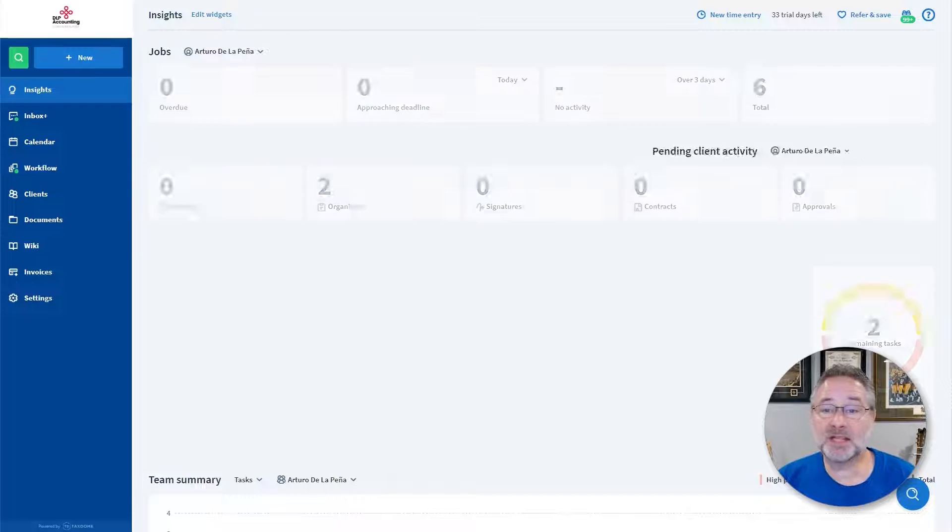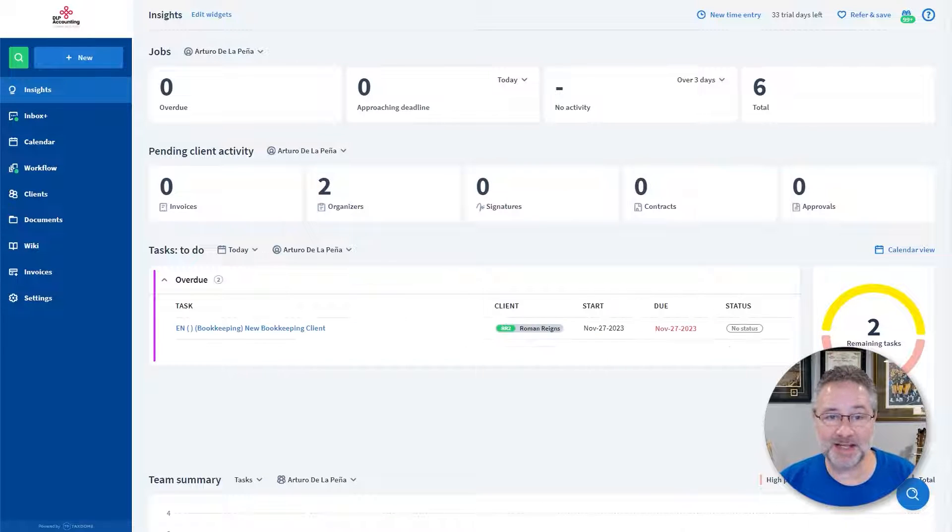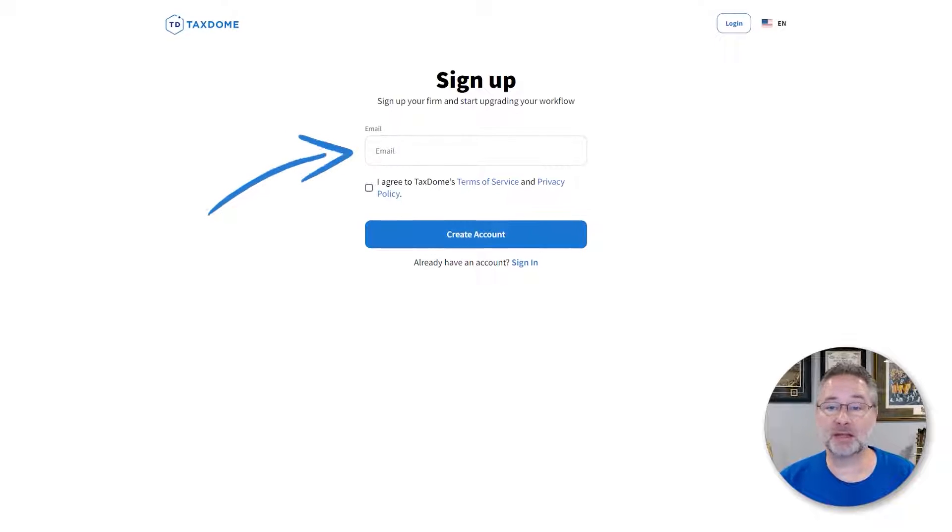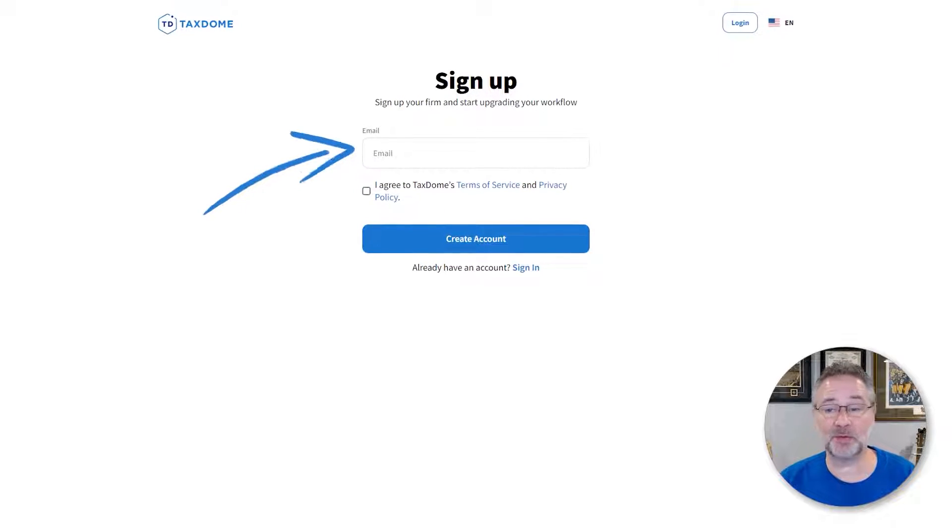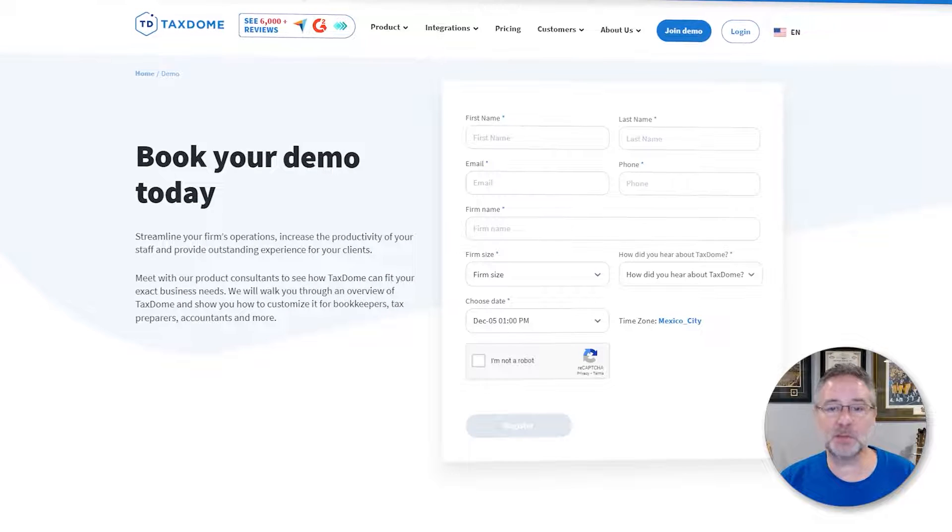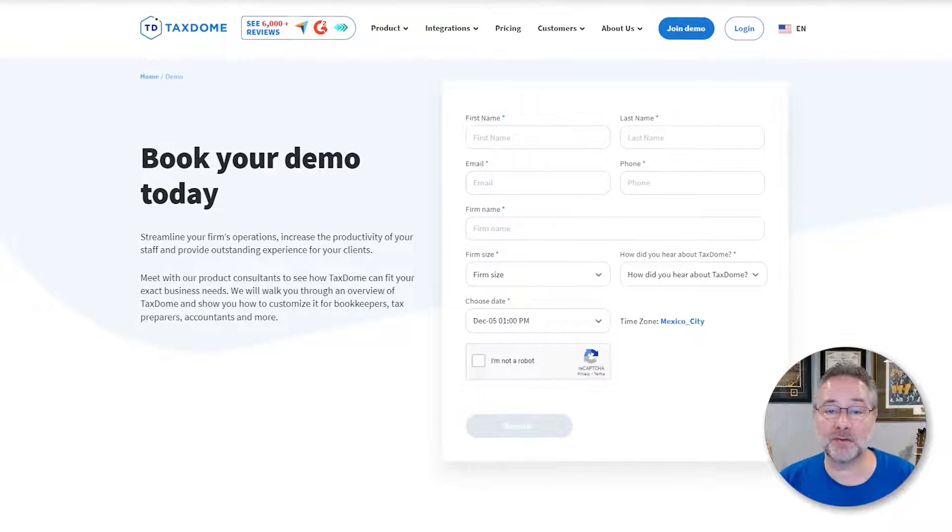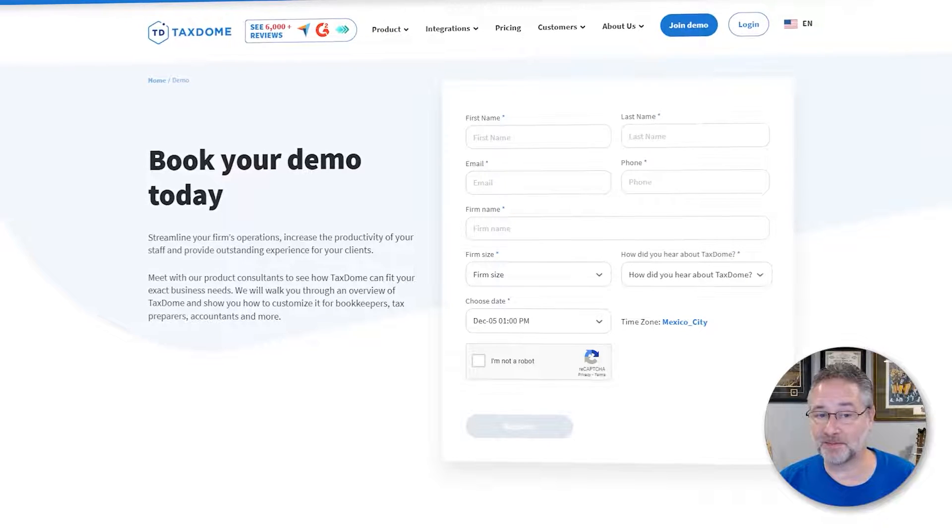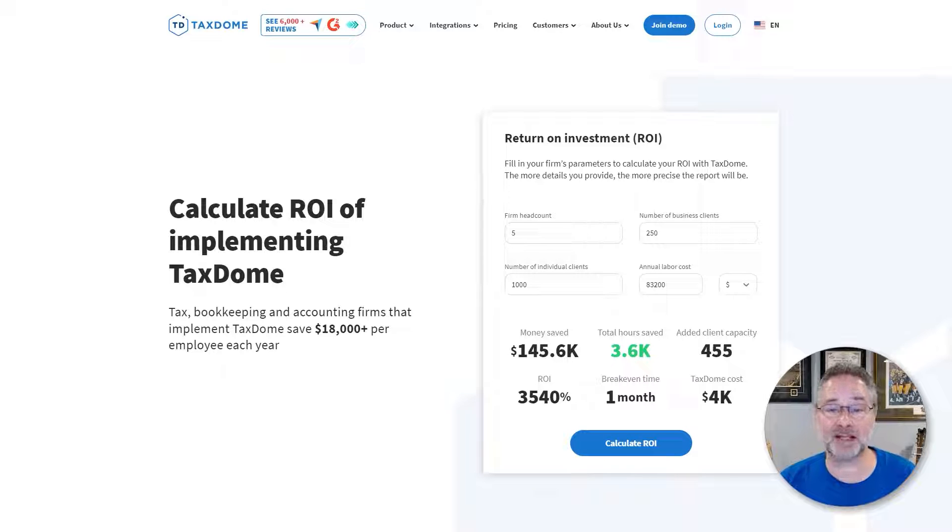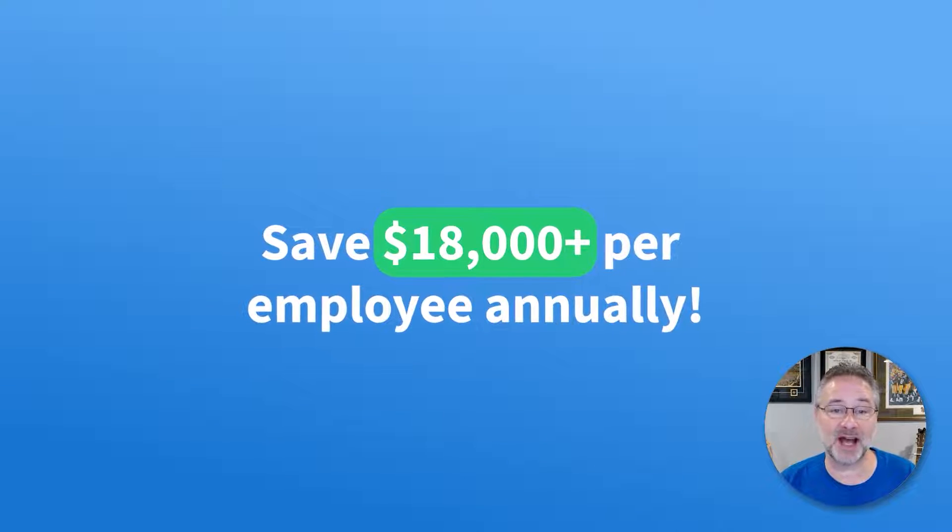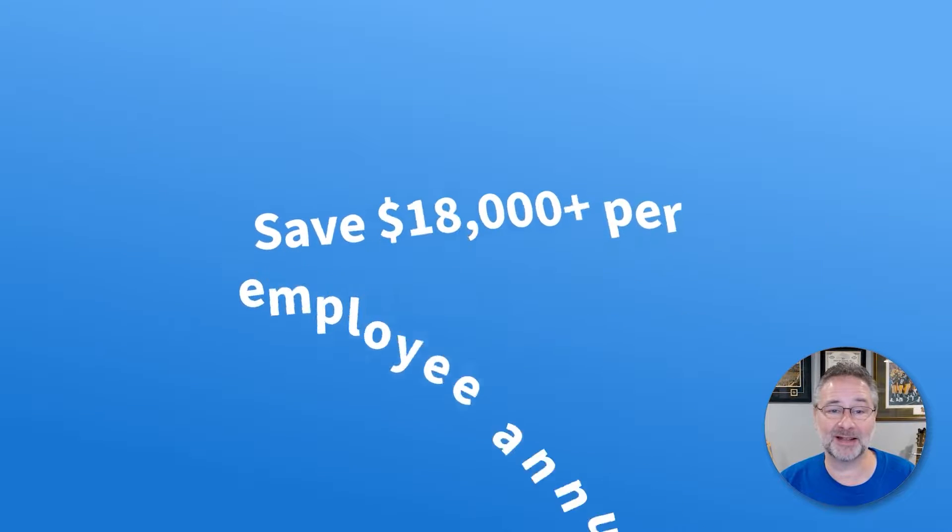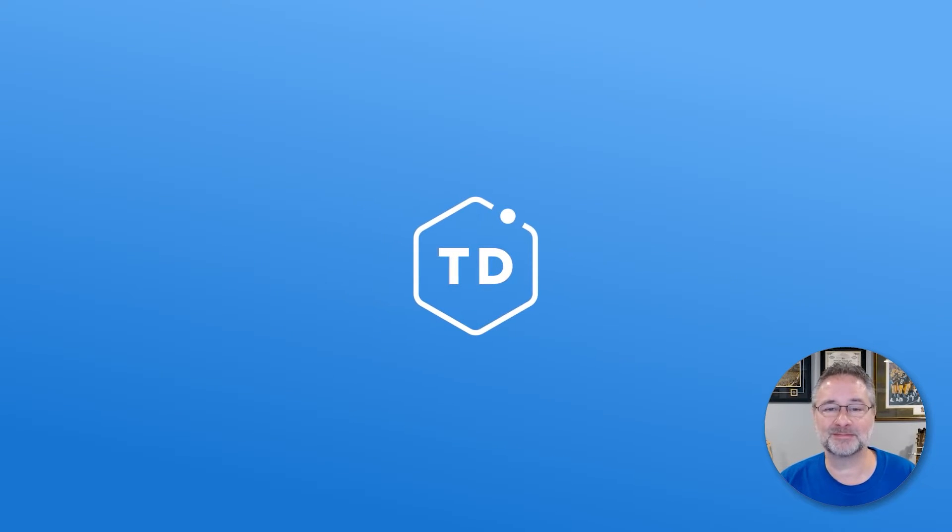Now that you've seen what TaxDome can do, it's time to get started. Start a 14-day free trial and let us work together to improve your and your team's day-to-day practice like never before. If you need to speak with a member of our team first or need to migrate from an existing CRM, use the information below to get in touch with us. You can also visit our ROI calculator to see just how much money you could save by implementing TaxDome. Discover potential savings of over $18,000 per employee annually. On behalf of the entire TaxDome team, thank you very much for watching. We certainly hope to hear from you soon.